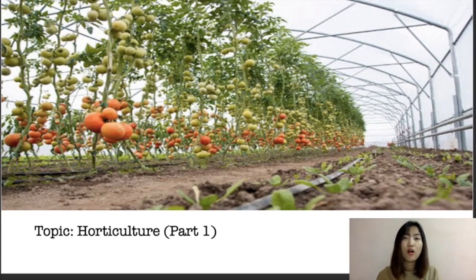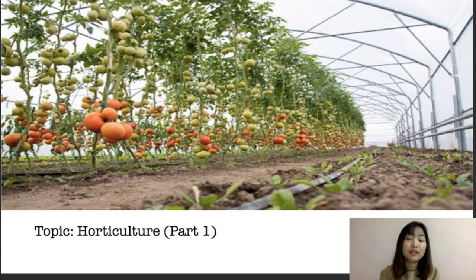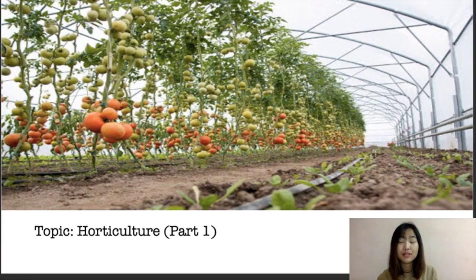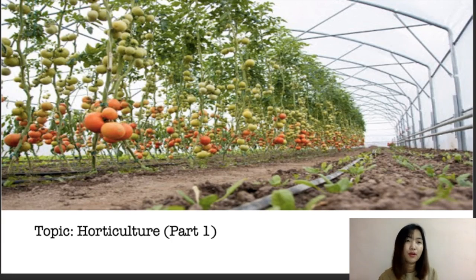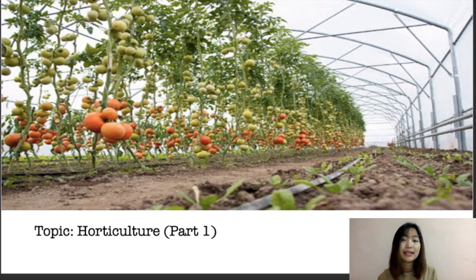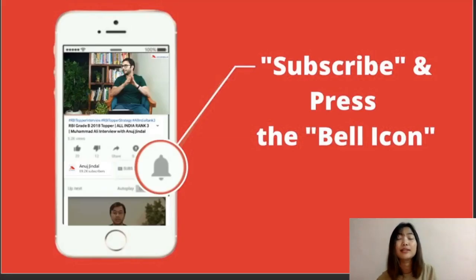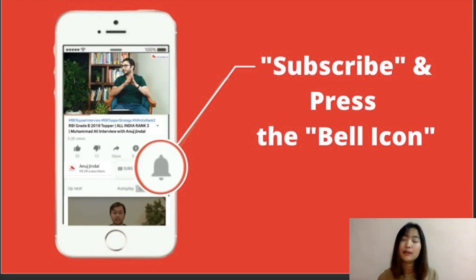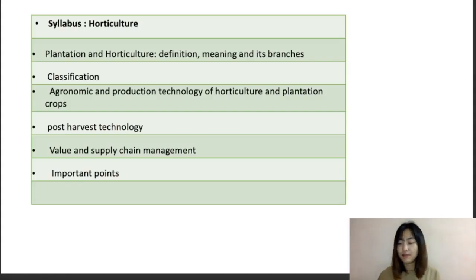Hello everyone, welcome to another session for our ARD NABARD Phase 2 exam. For today's topic I've chosen horticulture, and we're going to go into a little bit of detail. I've divided it into two parts because it's a huge topic. My name is Hansel Nora, I've been your mentor for the NABARD ARD section. Please subscribe, press the bell icon for notifications, and click the thumbs up button.